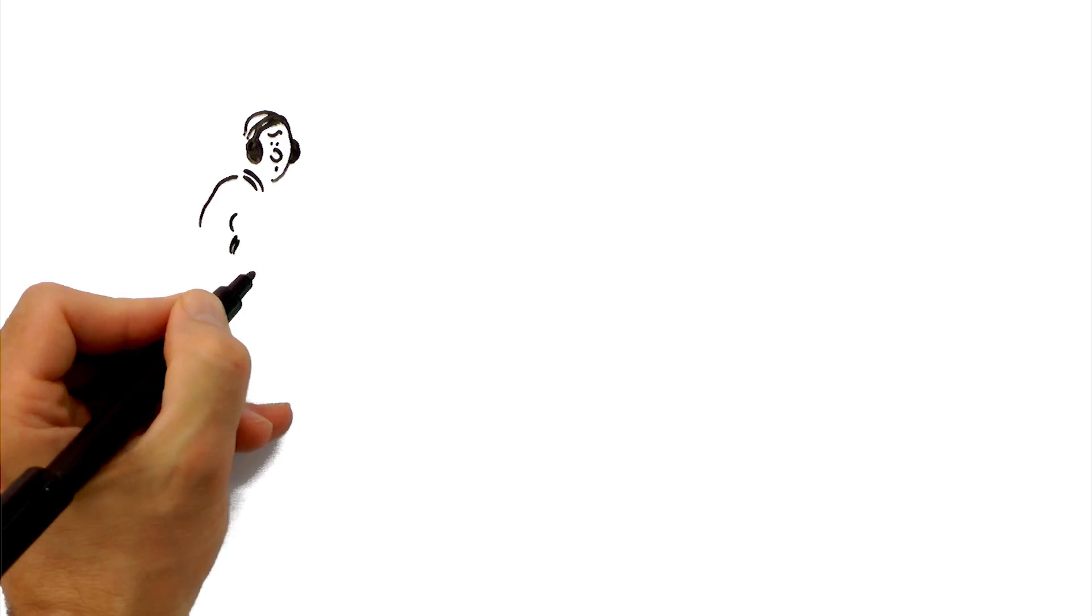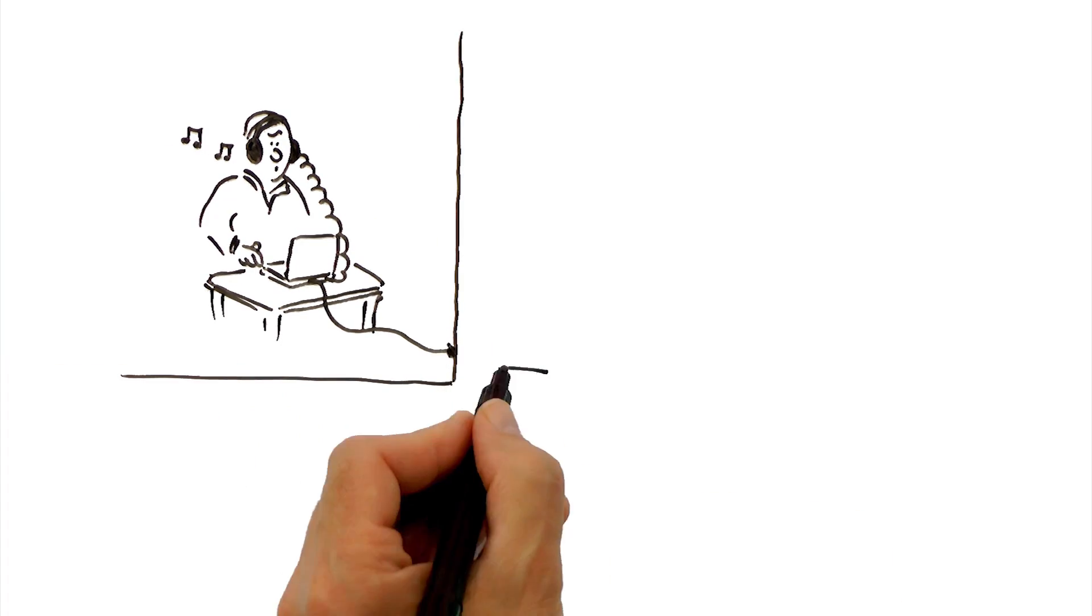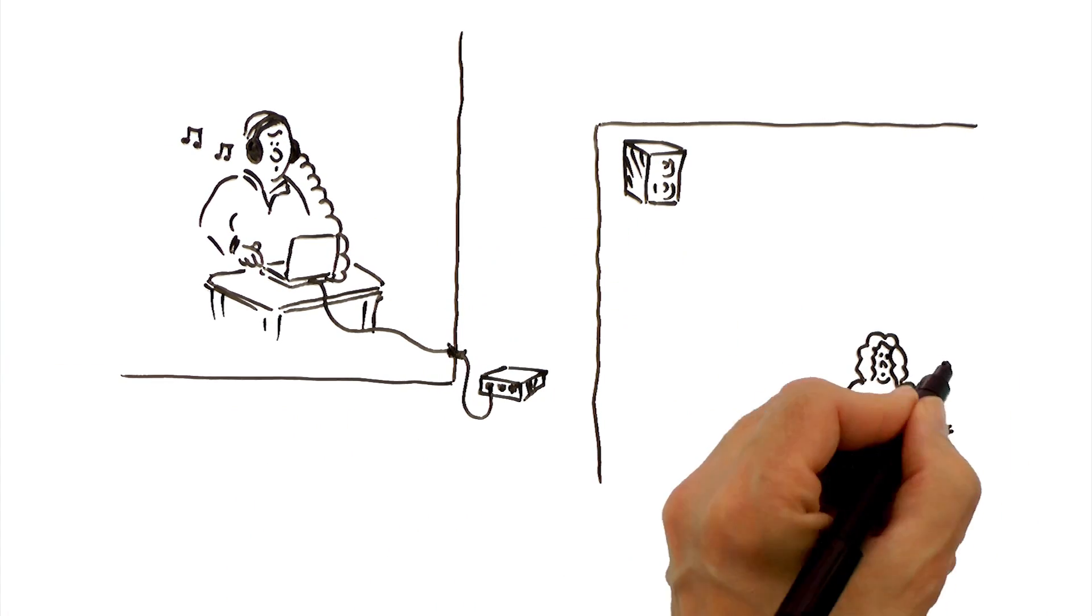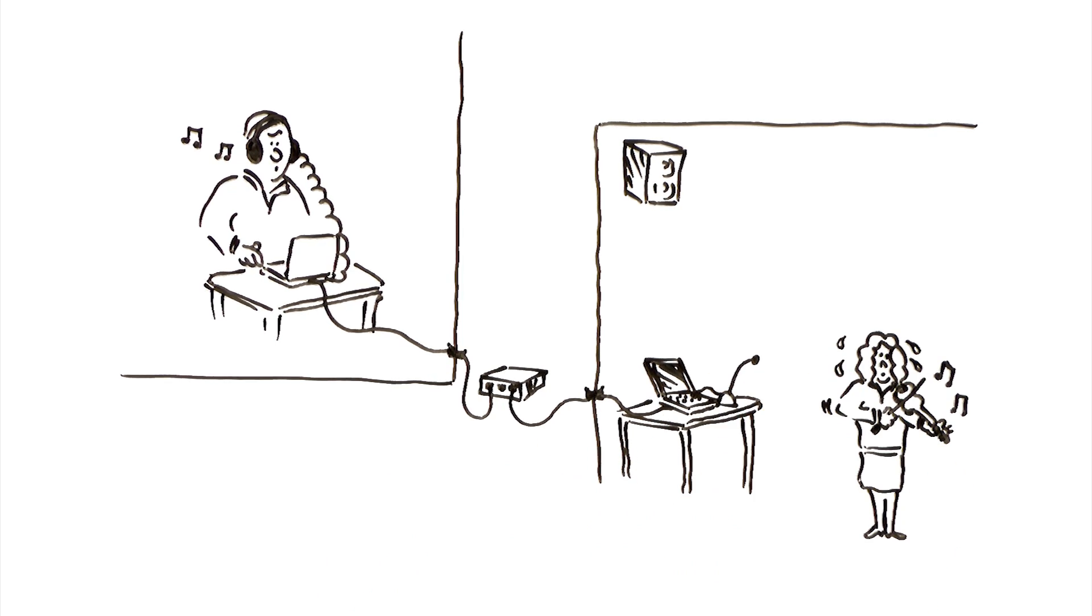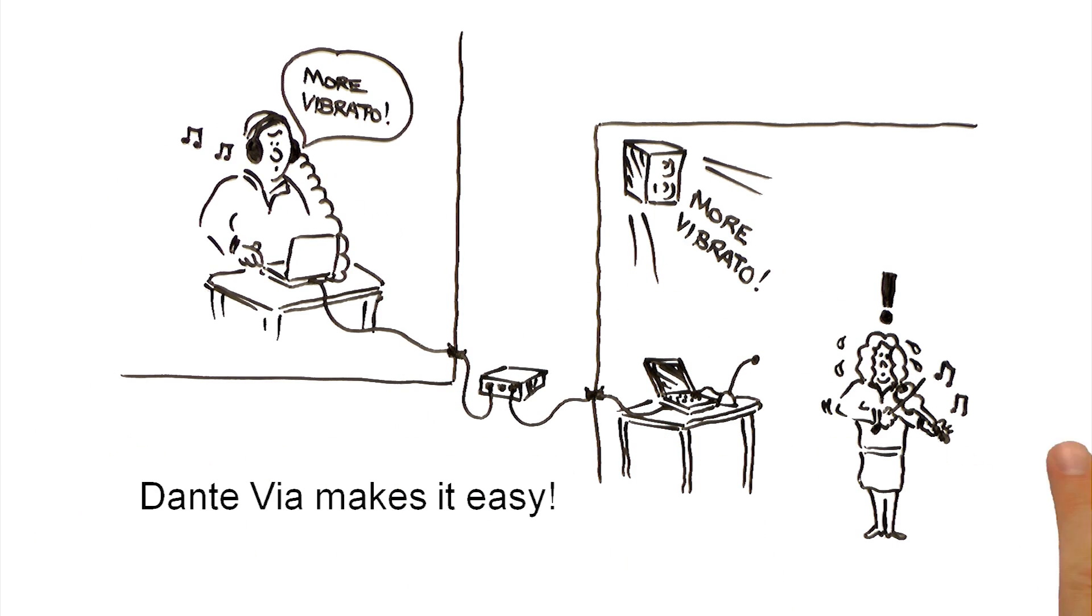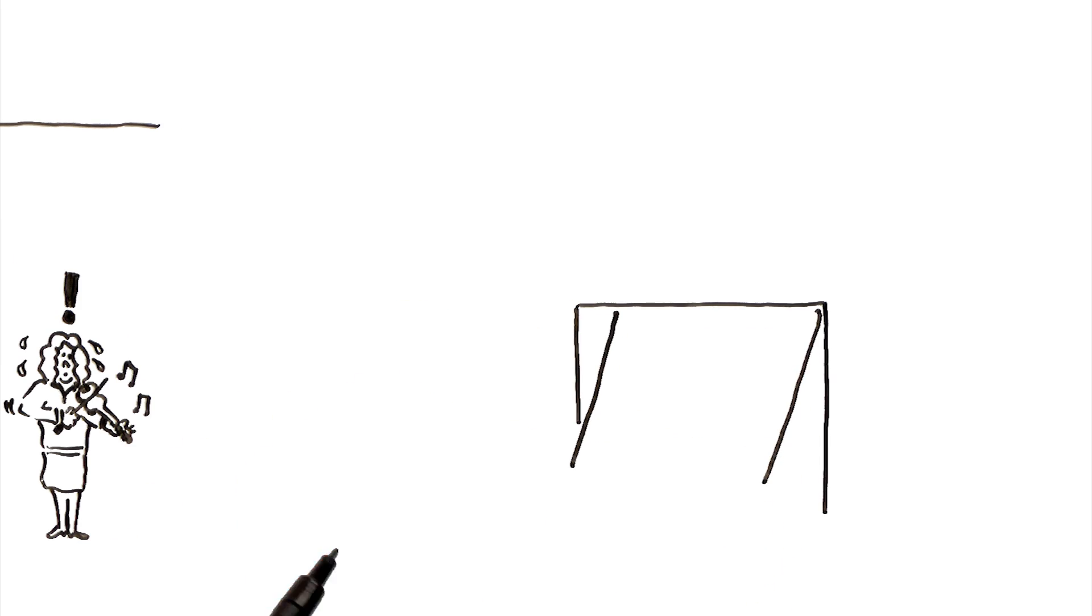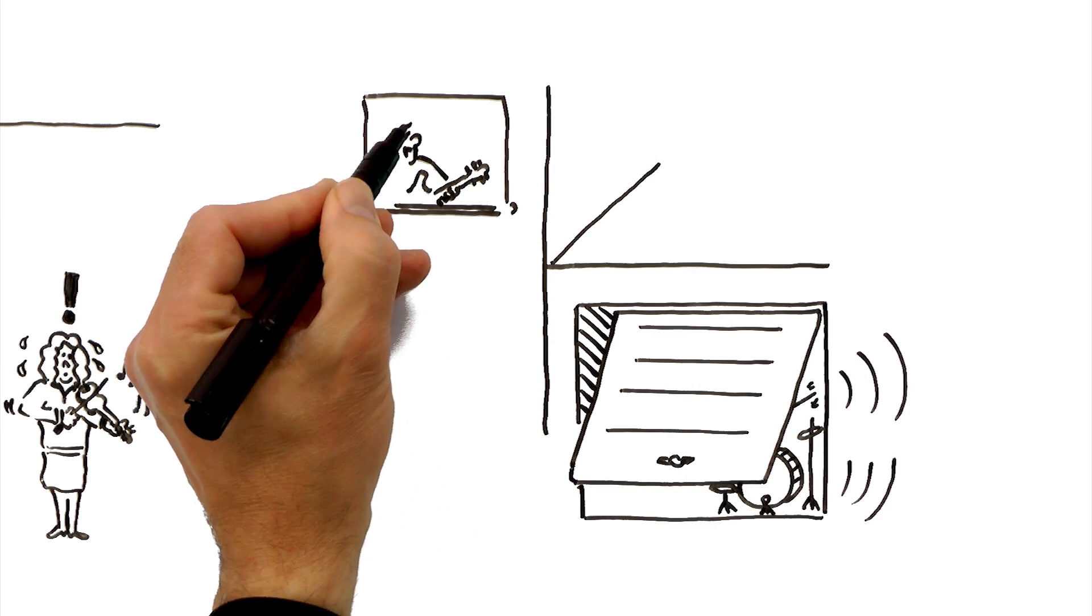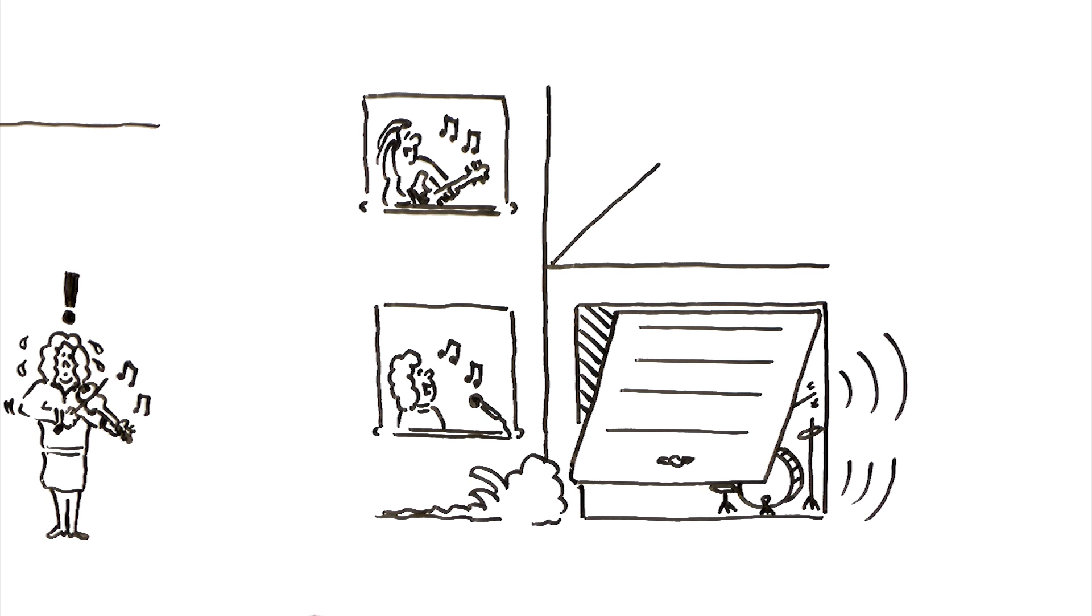Do you need to loop back signals to verify specific streams for setting up sound system installations? Or maybe monitor individual students for music classrooms? Dante Veer makes it easy. Is your band outgrowing the garage? Do you want to mix and record your band from different rooms? Dante Veer rocks your world.